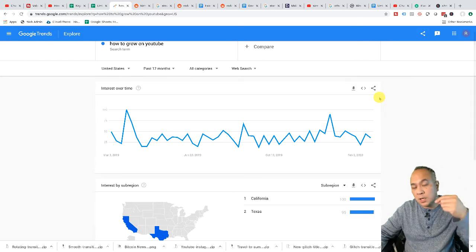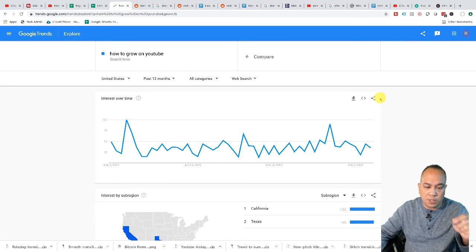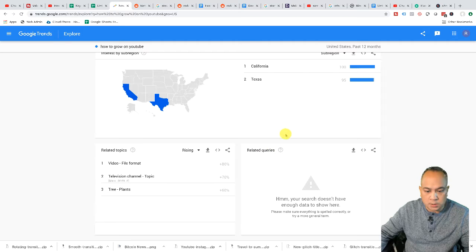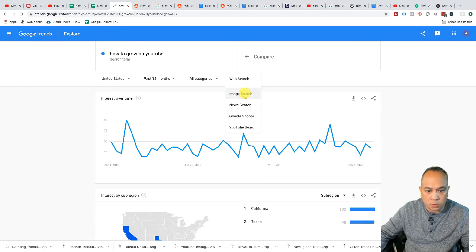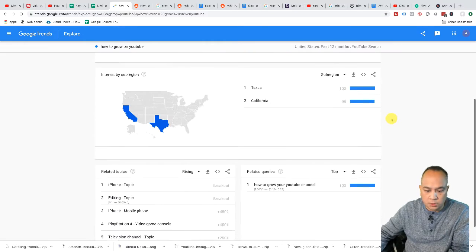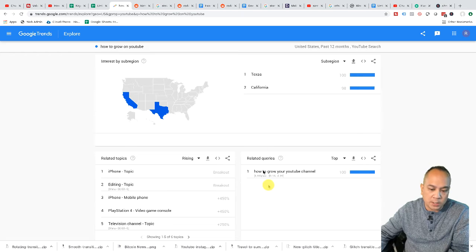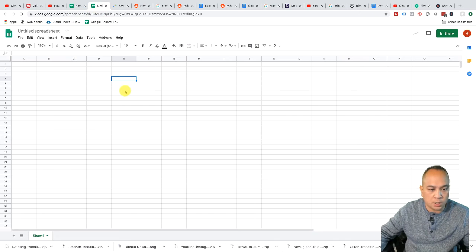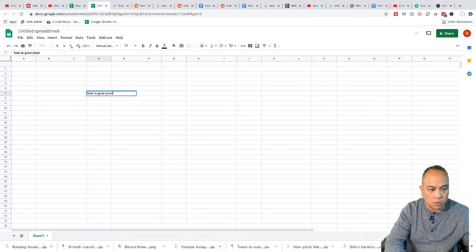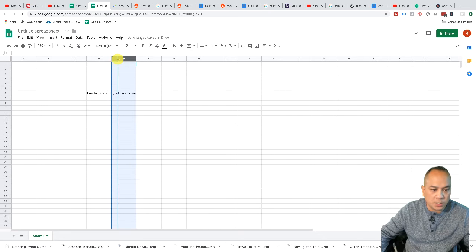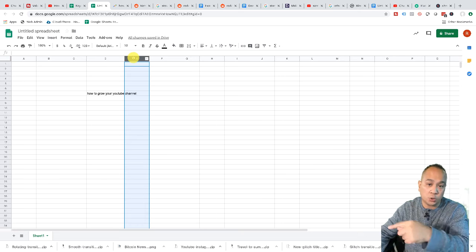I'm looking at keyword variations that might work for me, but Google search and YouTube search are very different. So what I like to do is look at related queries. Now let's go to YouTube search and related queries — as you can see, 'how to grow your YouTube channel' comes up. I'll copy that keyword and put it into my Excel spreadsheet so I can use it in my description along with other keywords from the tools I'm about to show you.